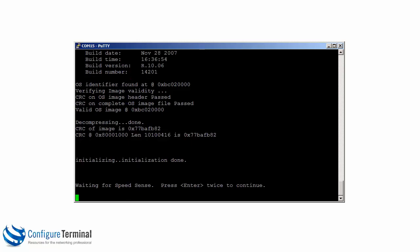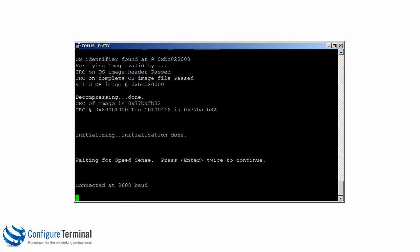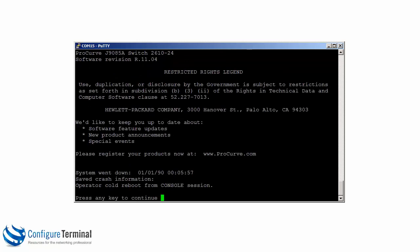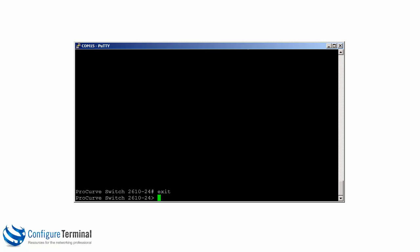You can see it's initializing once again. Hit enter twice for the speed once again: 9600. Switch is booted up. And as you can see here, the switch has a name of ProCurve Switch 2610-24. So the model of the switch is displayed in the default name. Now you'll notice by default, when there's no configuration on the switch, we are put into manager level or enable mode. If I type the command exit, I'm now at the operator level.